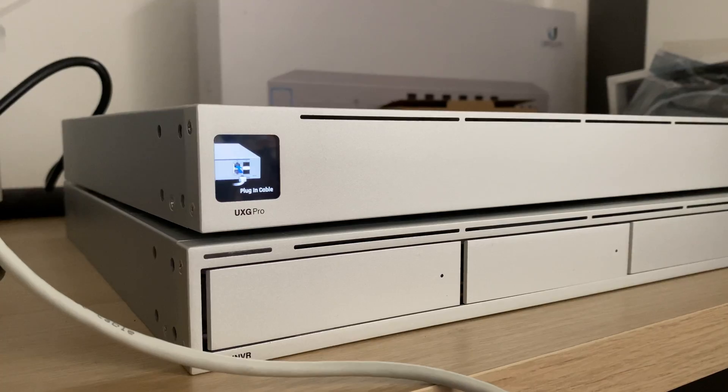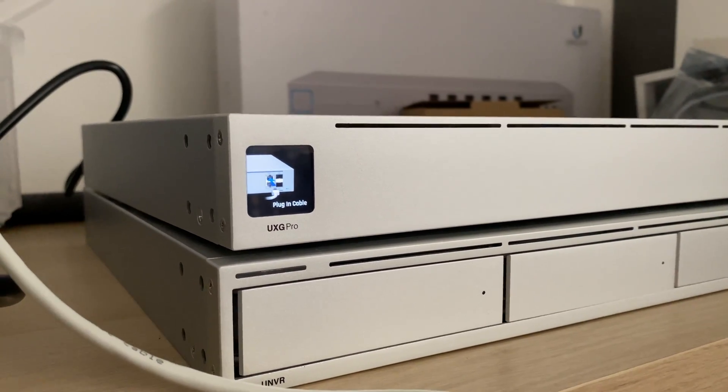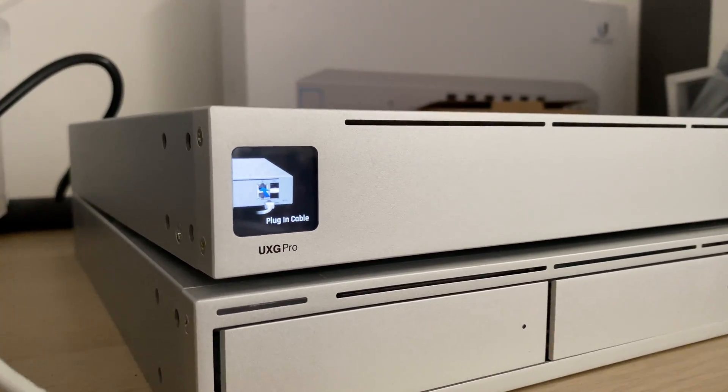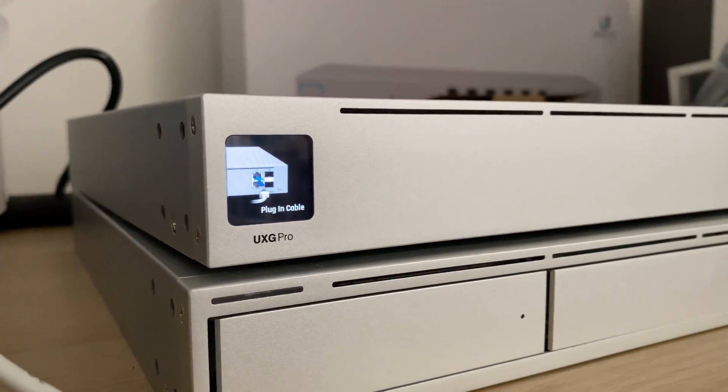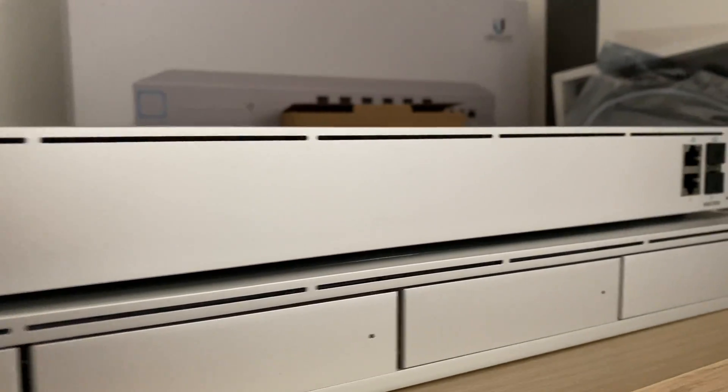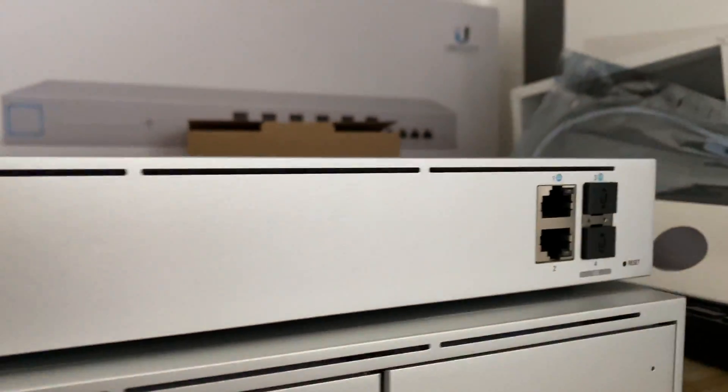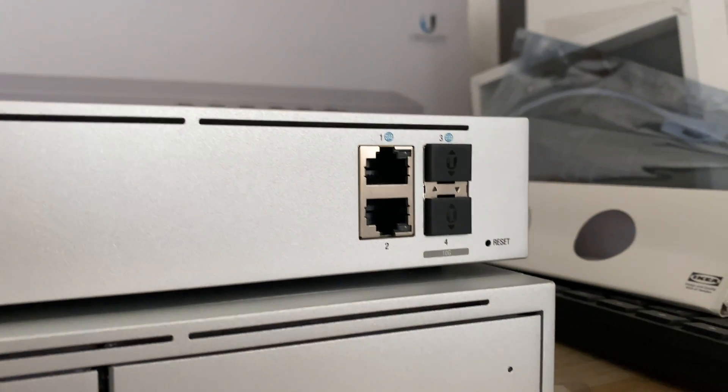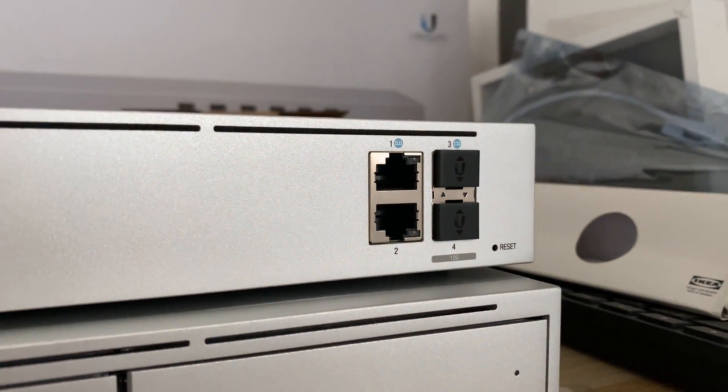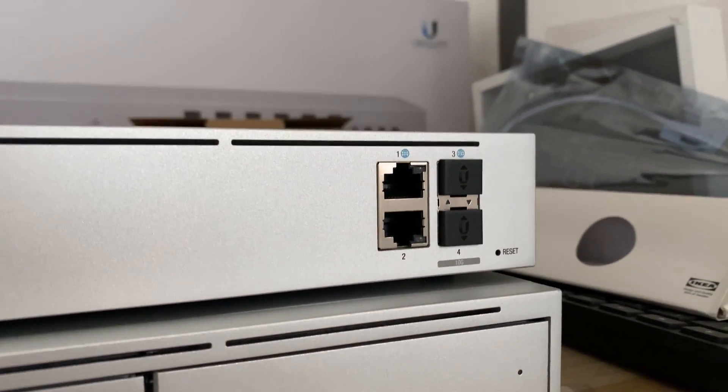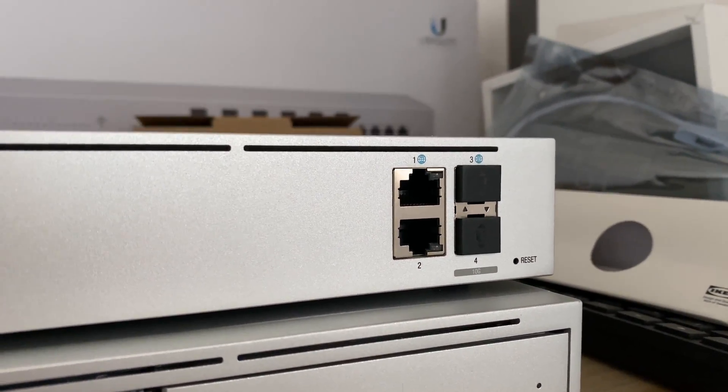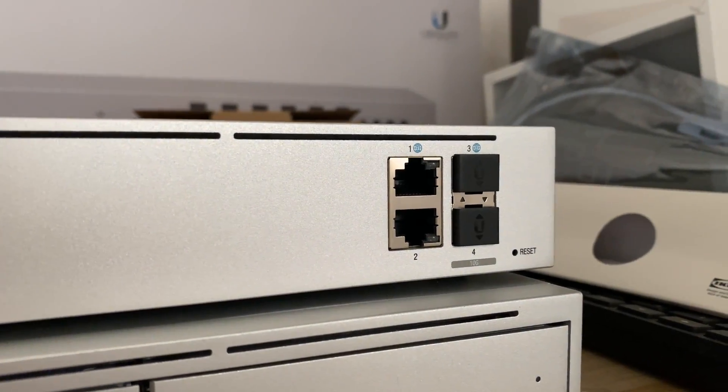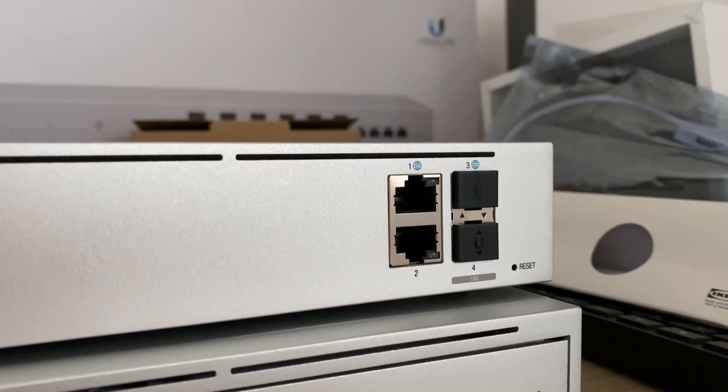Once your UXD Pro is powered on, it's going to request that you plug in a cable. On the other side of the UXD Pro, we have four ports. Port one is an RJ45 for WAN.